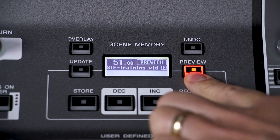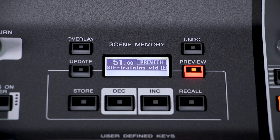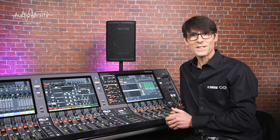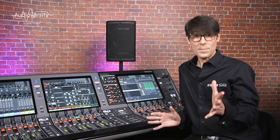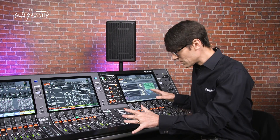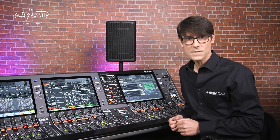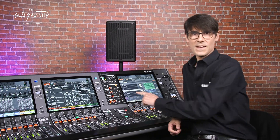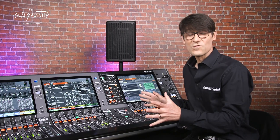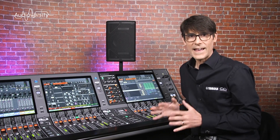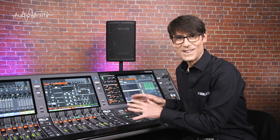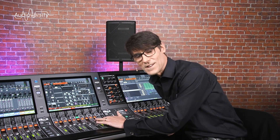Preview Mode allows you to take a look at the parameter values stored in a scene and edit and update them all without disturbing the current audio mix. So you can update some later scenes during a rehearsal or even during a show without causing the performance to pause. Press the preview key and you'll immediately see red warnings — the console controls are now offline and are not affecting the live audio. So don't use this mode while you need to be making any vital live adjustments.